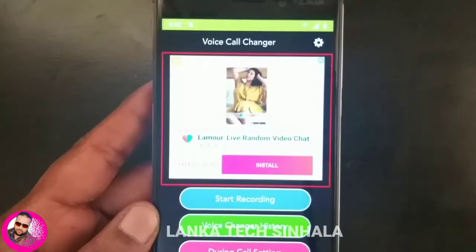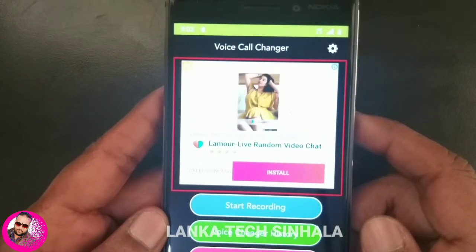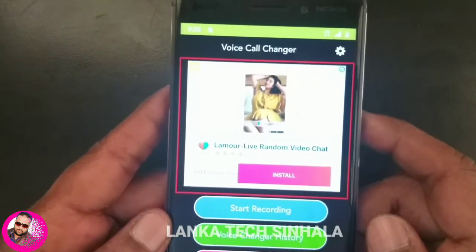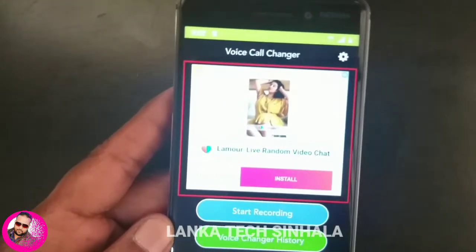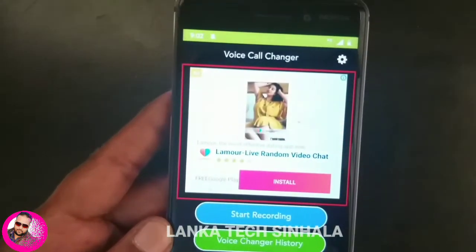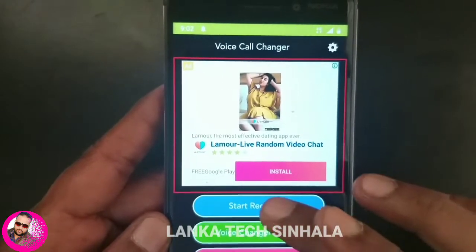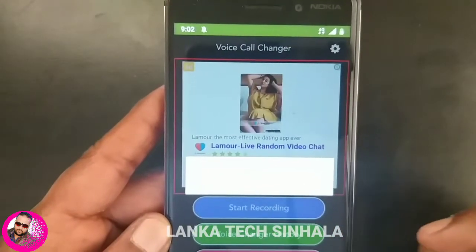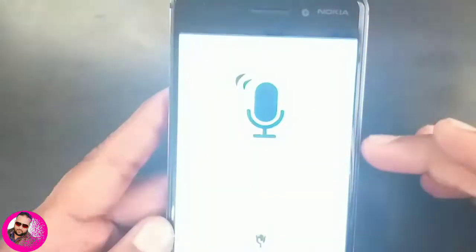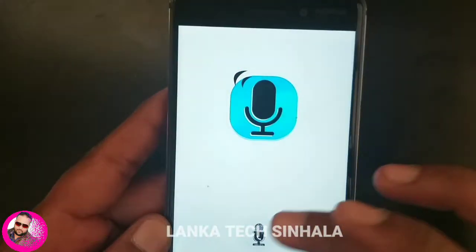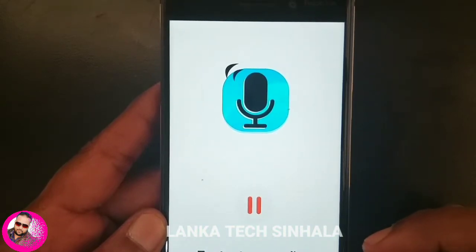If you click on the application, you can click on the icon. If you want to start recording, click on your voice, click on your mic, and click on your recording.